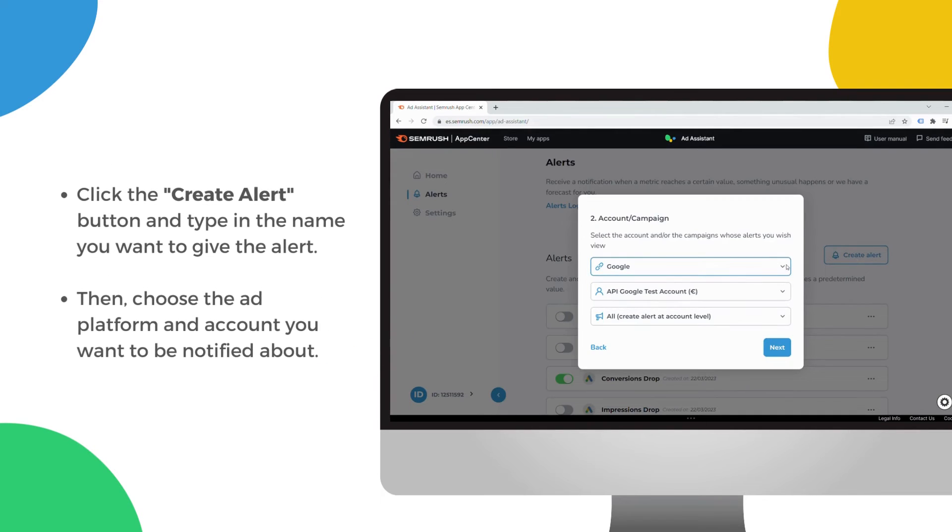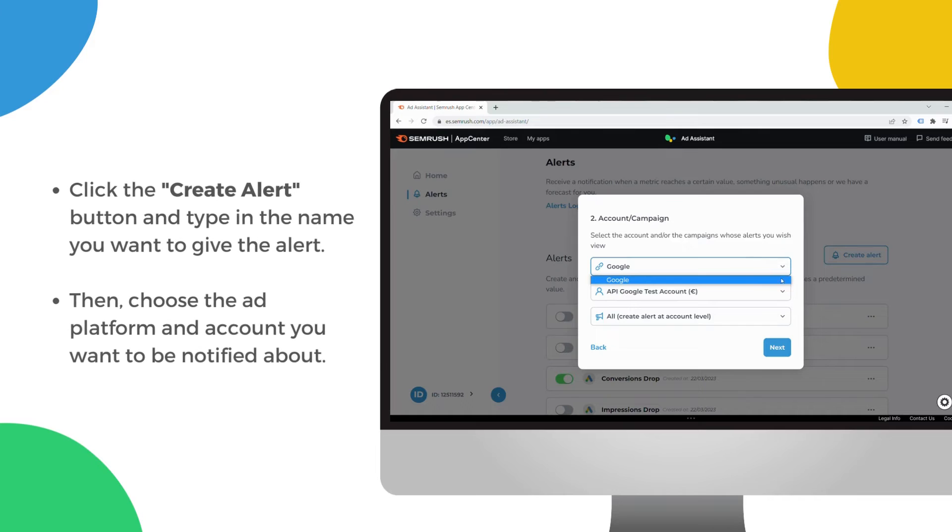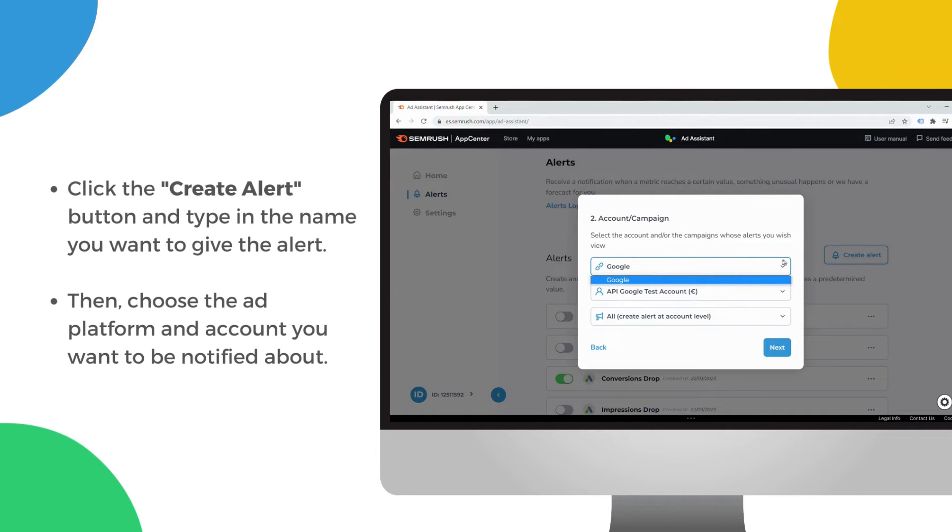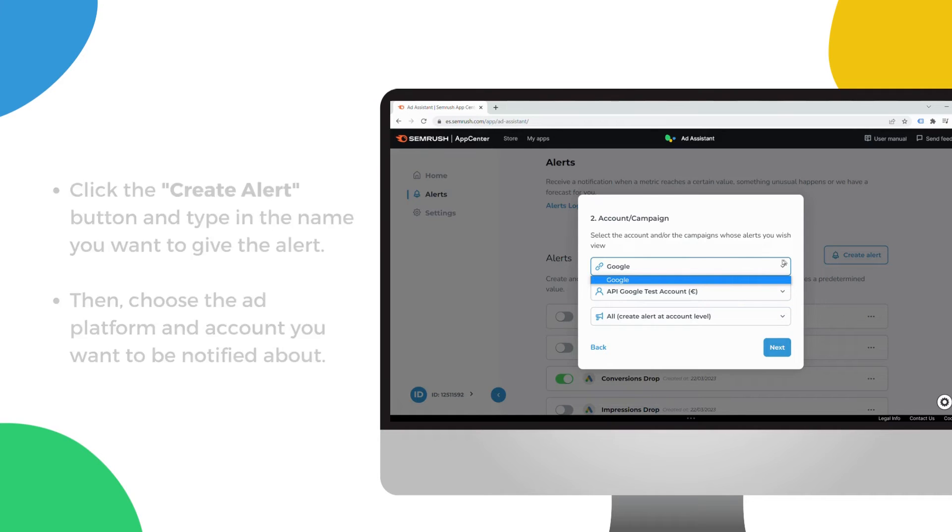Just click the Create Alert button and type in the name you want to give the alert. Then, choose the ad platform and account you want to be notified about.